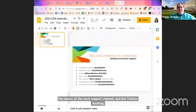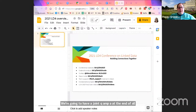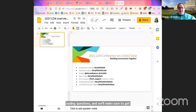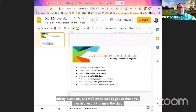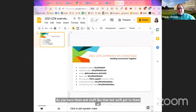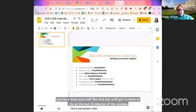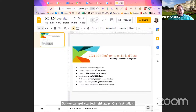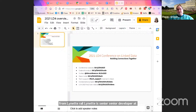We're going to have a joint Q&A at the end of all three presentations, but please feel free to make use of the Q&A function in Zoom to start adding questions, or put them in the chat. We'll get to them at the last 15 minutes of the session. Our first talk is authoritative data, user stories and change management from Lynette Rael. Lynette is senior developer at Cornell University, leading efforts to improve access to authoritative data as linked data for the LD4P grant.